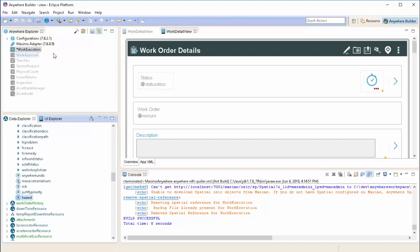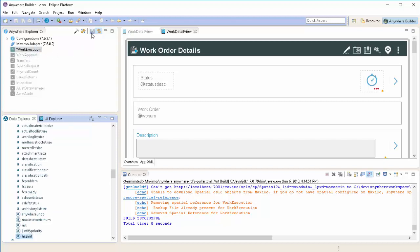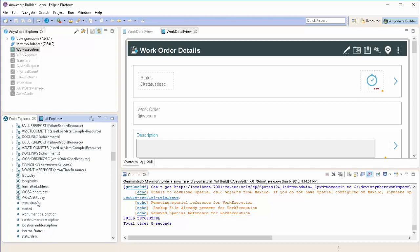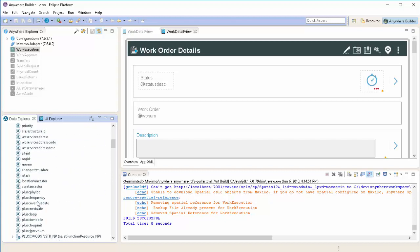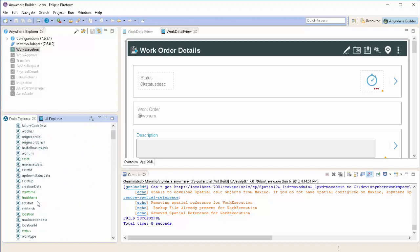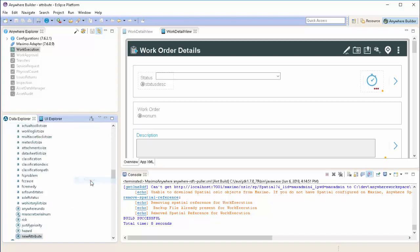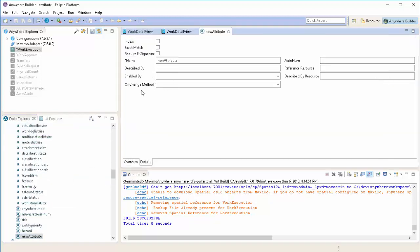We also want to display the related assets hazard type on the work order as well. In order to do that, we're going to right click on the work order resource and choose Append Attribute to add a new attribute to our work order resource.